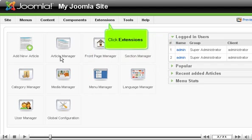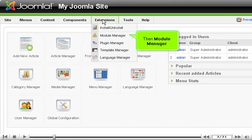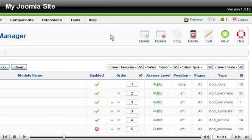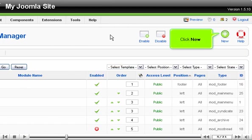Click Extensions. Then Module Manager. Scroll right. Click New.